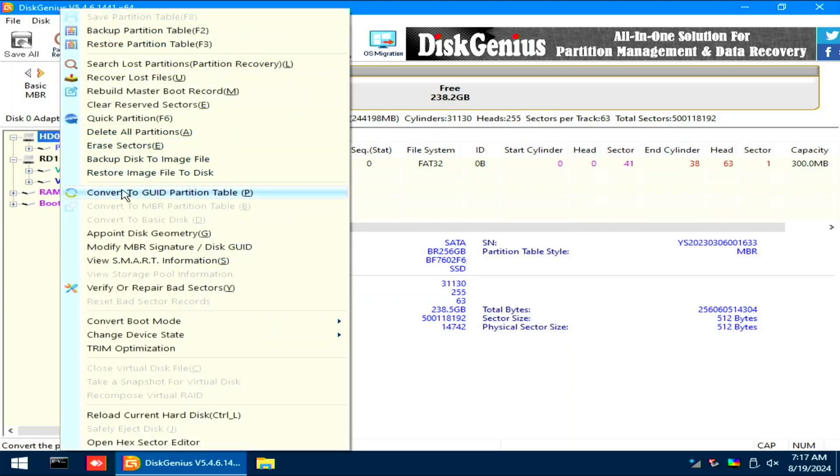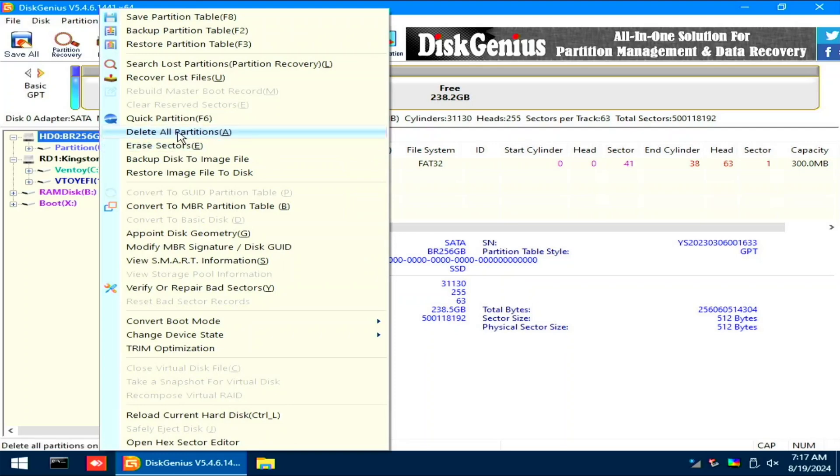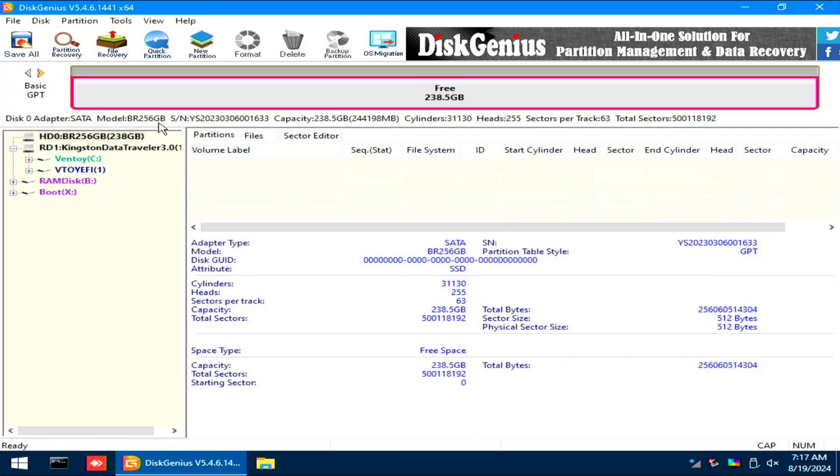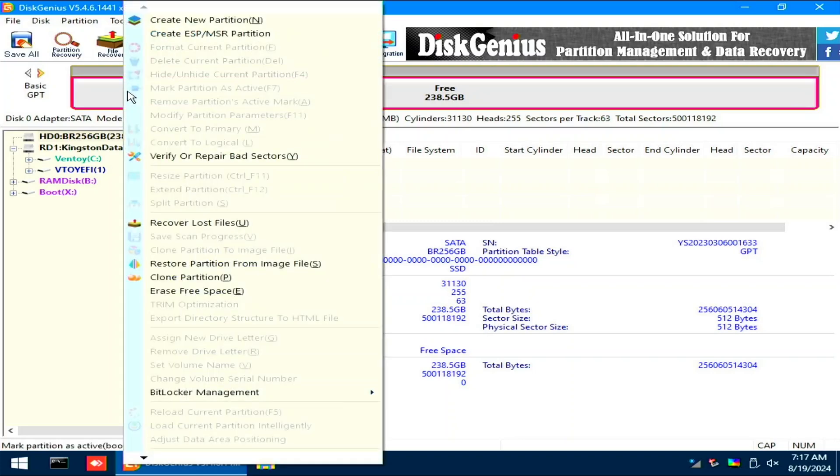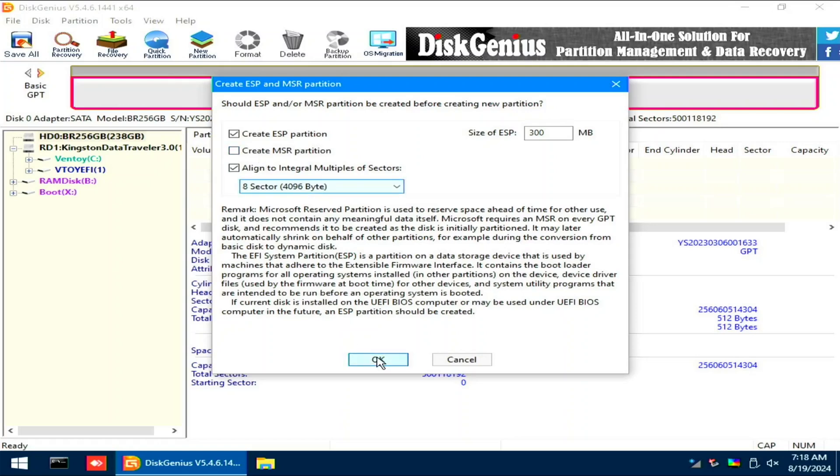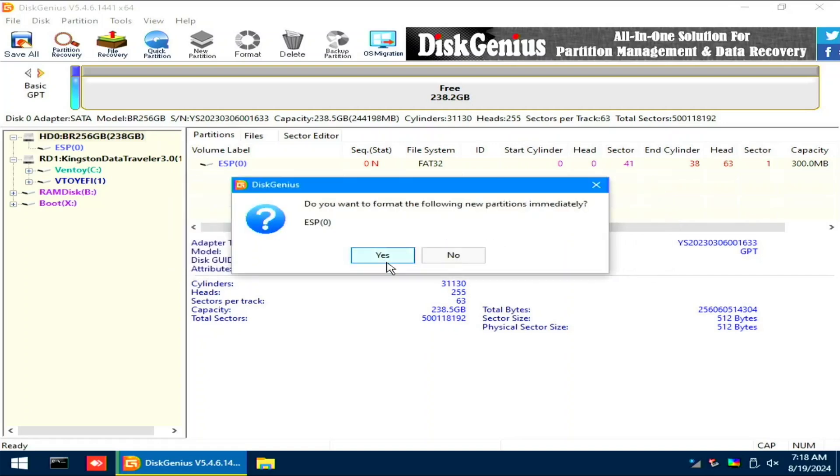You can right-click the drive, then select Convert to Guide or GPT. Right-click the drive, then select Delete All Partition. Click Yes when prompted. Right-click above and select Create ESP Partition. Uncheck Create MSR Partition, then click OK. Click the Save All button on the upper left, then click Yes when prompted.